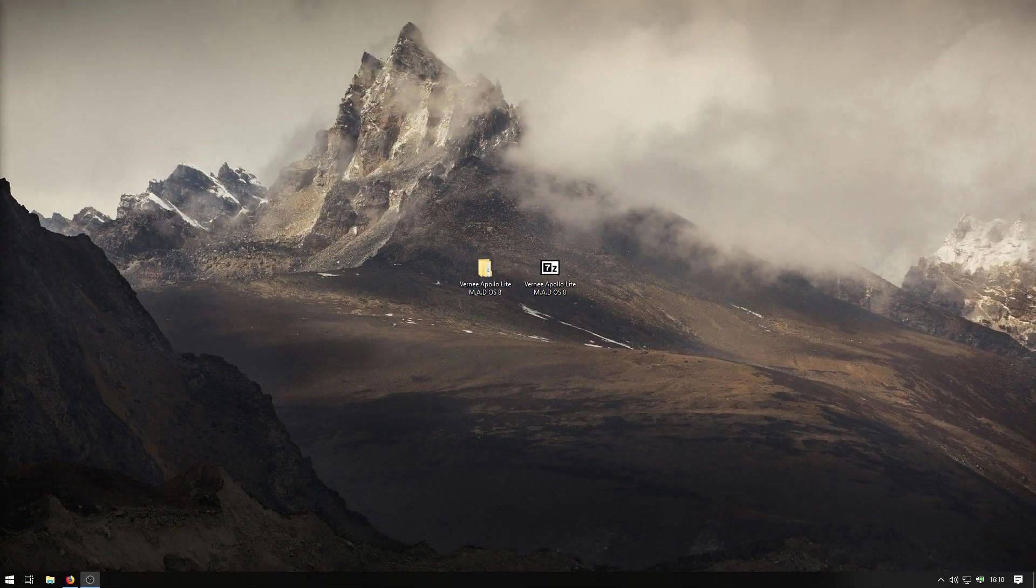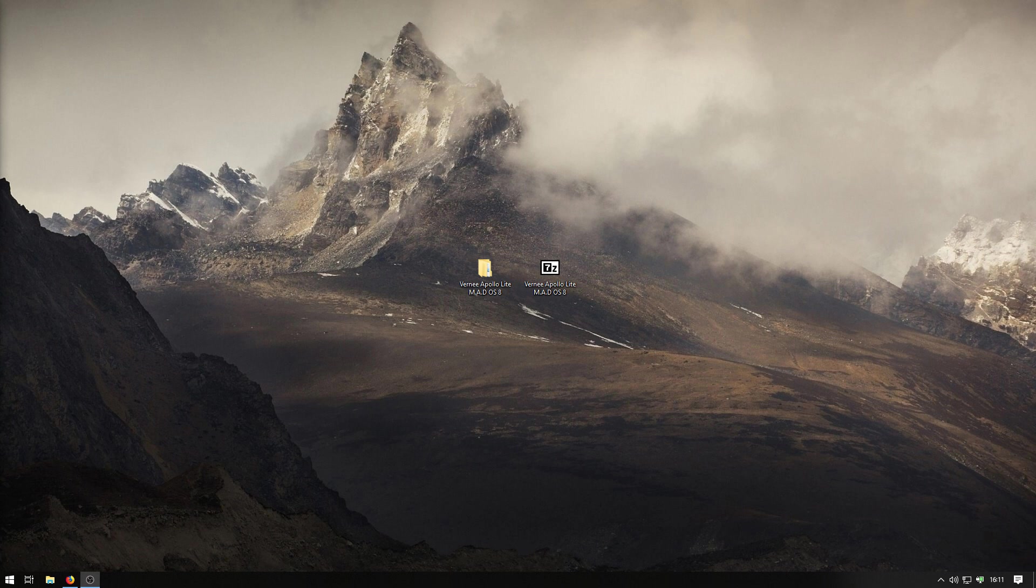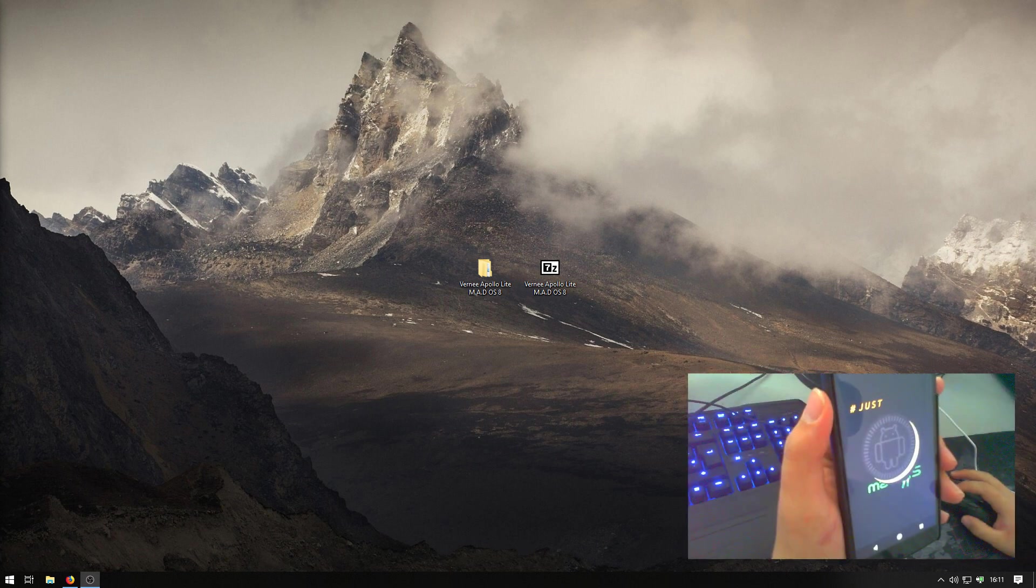Hello everyone and welcome to this tutorial. I'm going to show you how to install the MAD S8 on your Veni Apollo Lite. I think it's working for the other Veni phones, but I only have one. If you want to see how the finished result is, here you can see it.